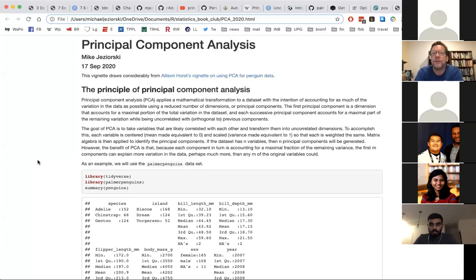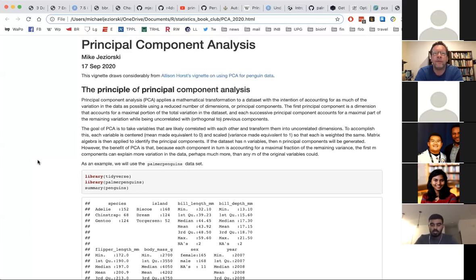With each successive component after the first one, each successive component is orthogonal to the previous components. In a two-dimensional space we would say perpendicular — a 90-degree second principal component with respect to the first. In n-dimensional space, orthogonal means perpendicular in every dimension. When we fit our first component, we're explaining all the variation in that direction, so anything explaining more variance necessarily has to be at right angles to the prior component.